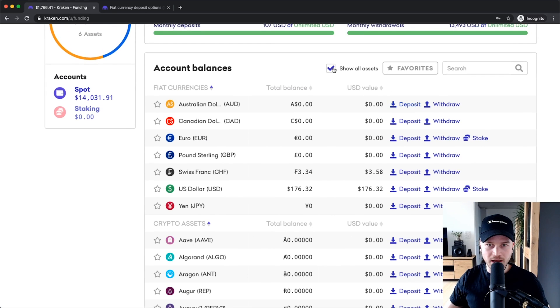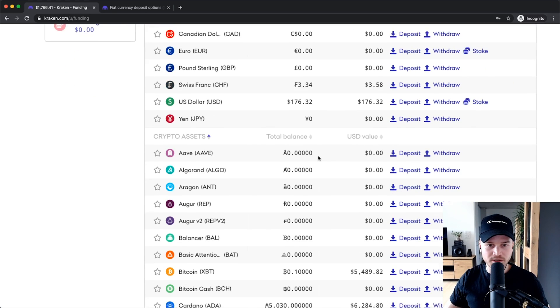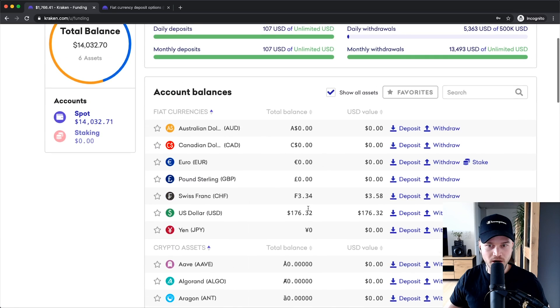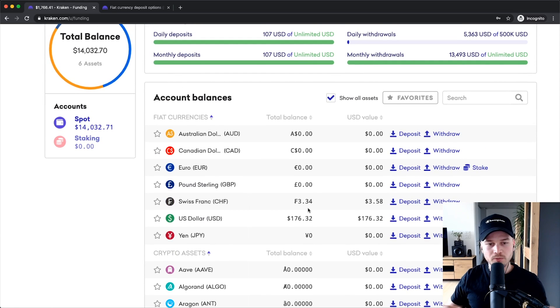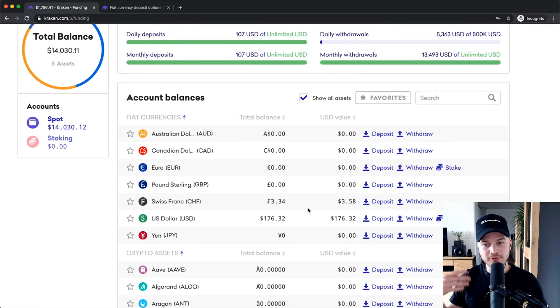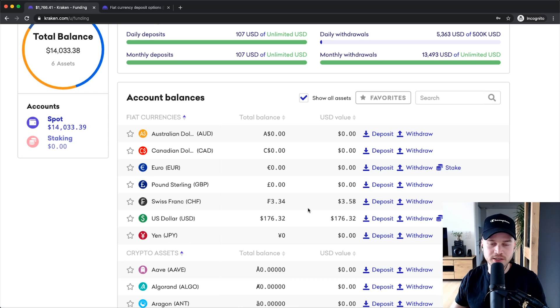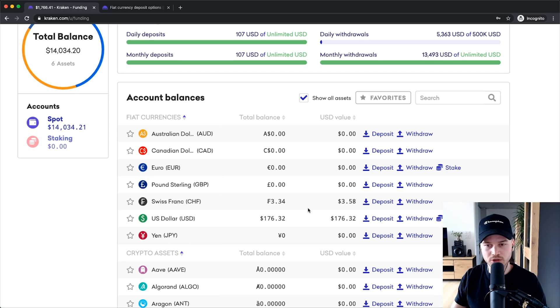If you click on Show All Assets then you can see more cryptocurrencies here on the bottom. But what we want to do now is fund our account using fiat currency, which is euros, US dollars, or so on.